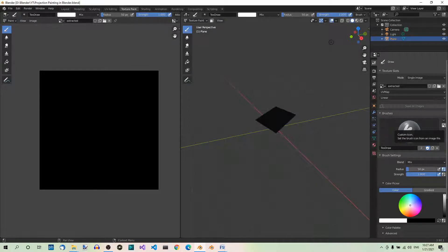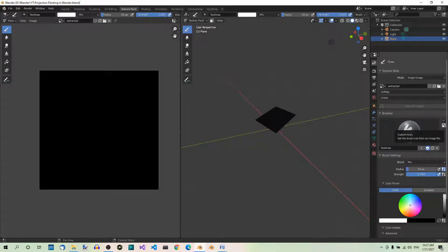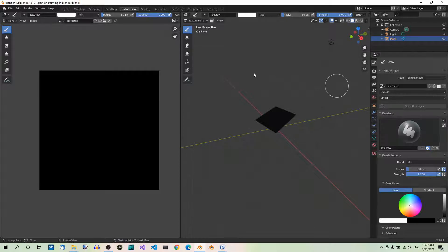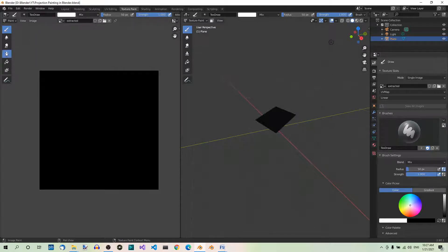Step 11. Select the Clone tool. We will be using the Clone brush to paint our texture. So let's select it from the toolbar. It's over here. Clone.